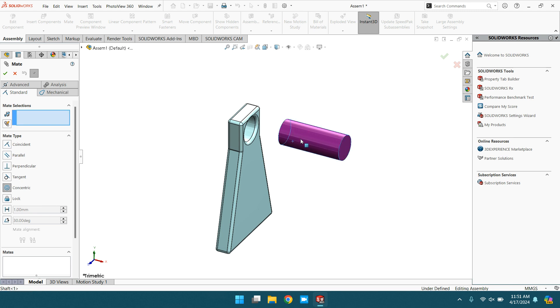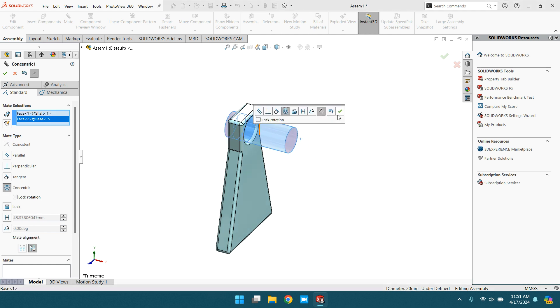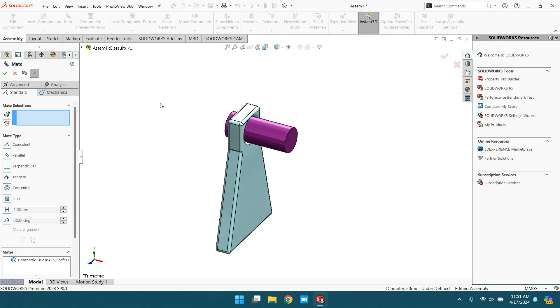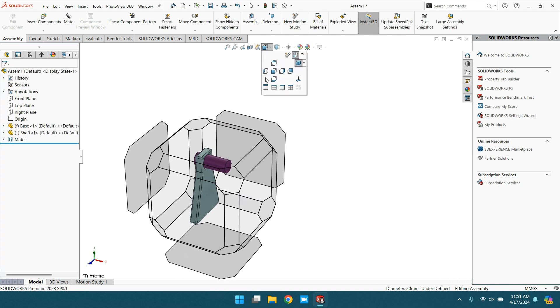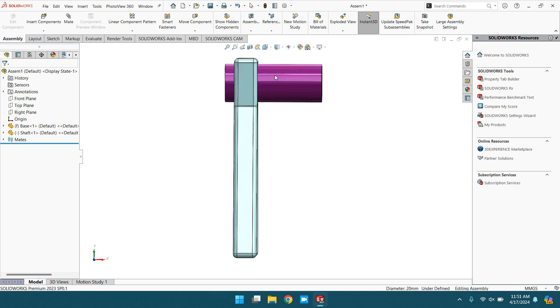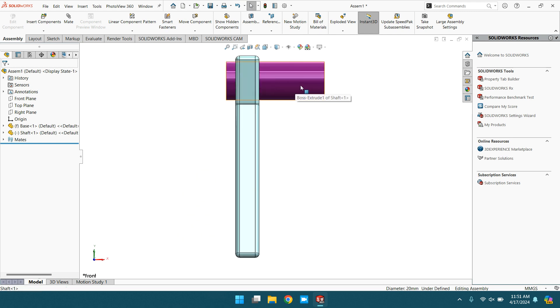Select the cylindrical surface and this inner surface. This shows the concentric mate. Now go to front plane.